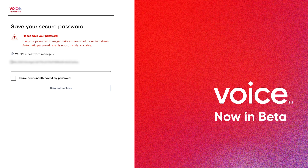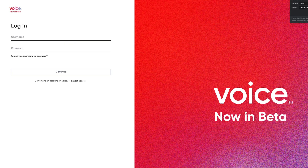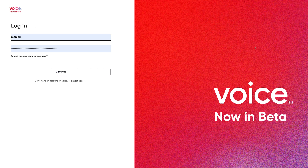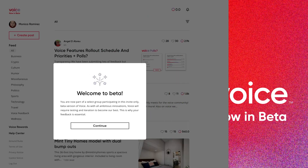Now, the most important part of the process: saving your password. This is your account private key, and anyone who has it can access your account and possibly any application you link to it in the future. Be sure to keep this key safe and secure — print it and have a copy off your computer. Next, log into Voice and welcome to Voice Beta.